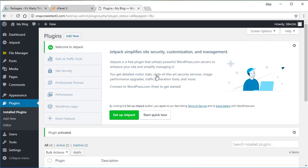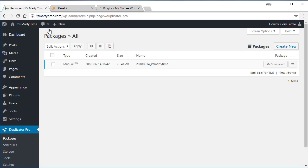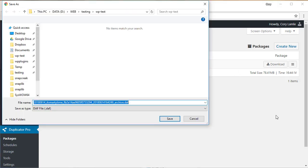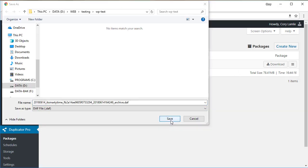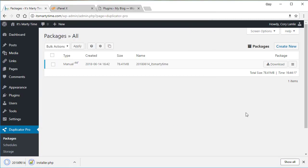And then what we want to do is go ahead and jump back over to our host A and we can see that our package is completely done here. So we're going to download both of these files real quick to our local hard drive on our local computer.